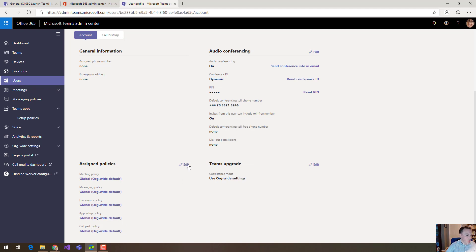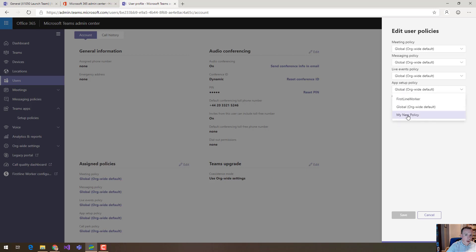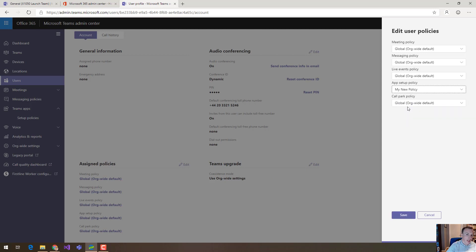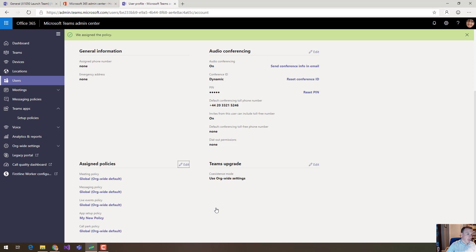But of course we can change that so if I come in here and edit this I can change this app setup policy so I can drop down from that list of policies that I've created. I can see my new policy here, I can choose it for this user, I can save it and then that policy will get rolled out to that user.